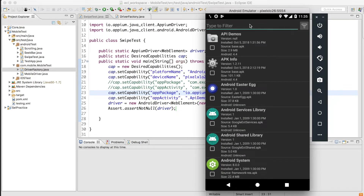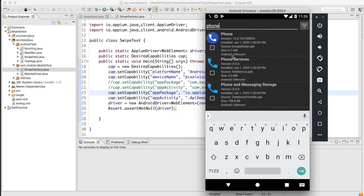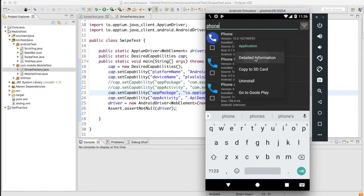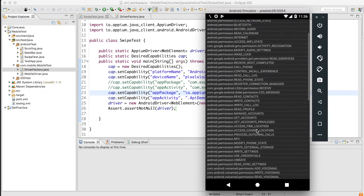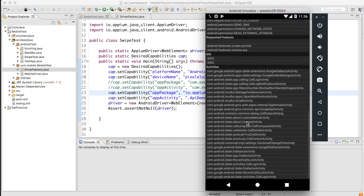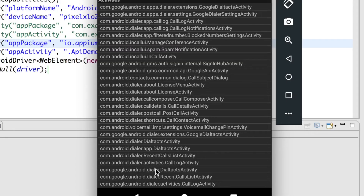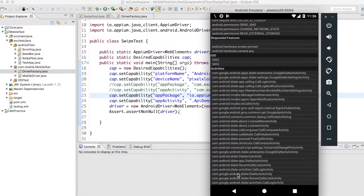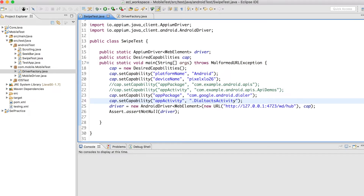Scrolling down in the app info, you can see the app package and app activity. The app package is com.google.android.dialer and the activity is DialtactsActivity. I'll enter those details into the capabilities. Running this code will launch the Phone app.